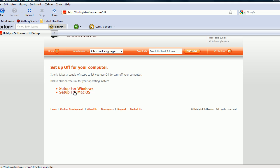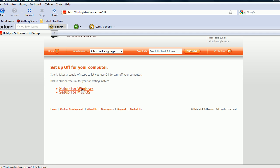But yeah, so you just want to download it for whatever you want. I have it for Windows, I already downloaded it.